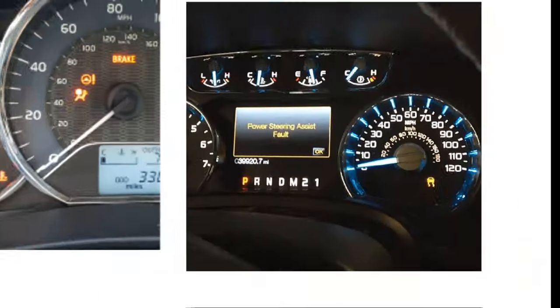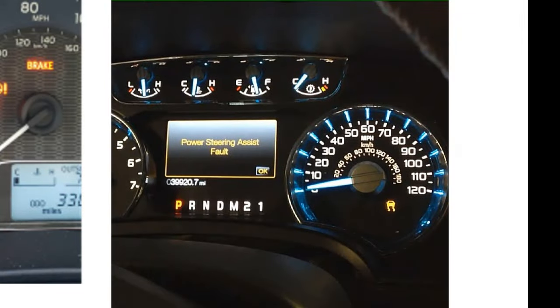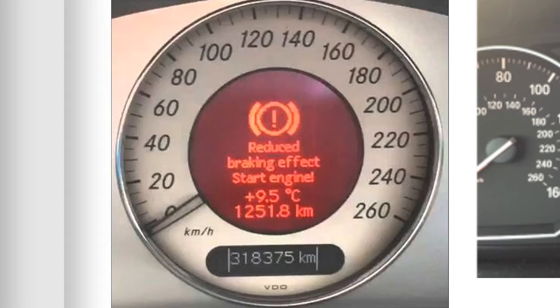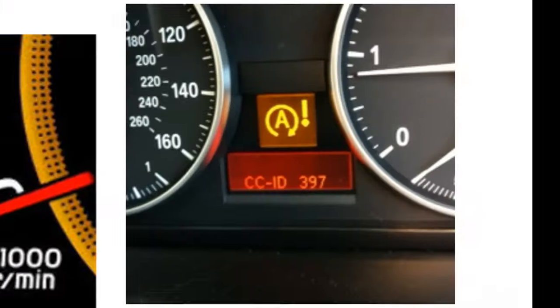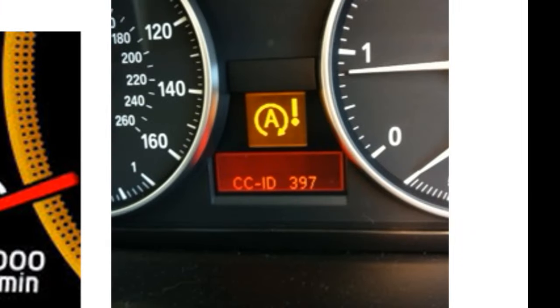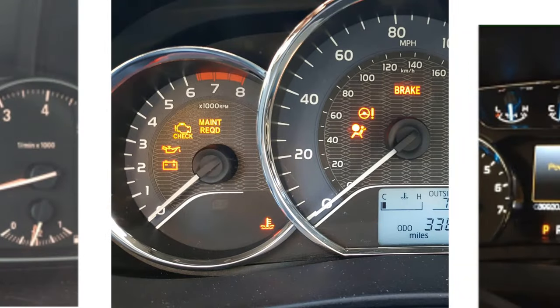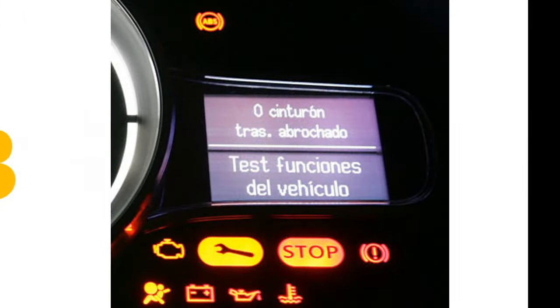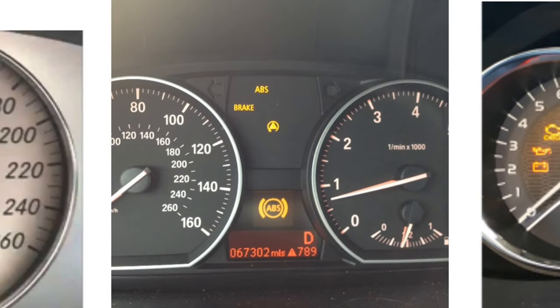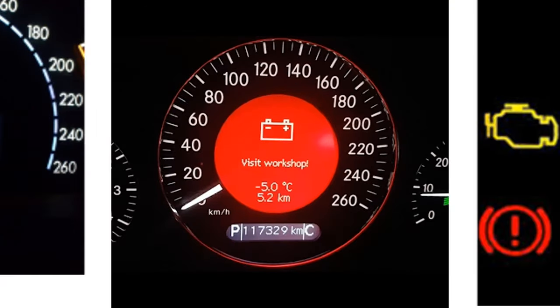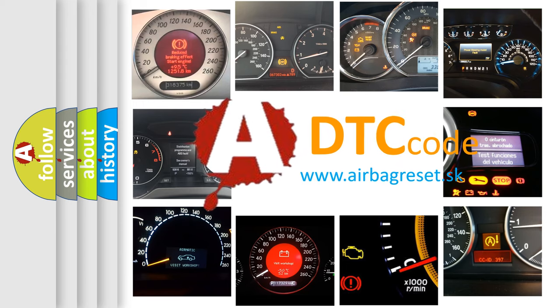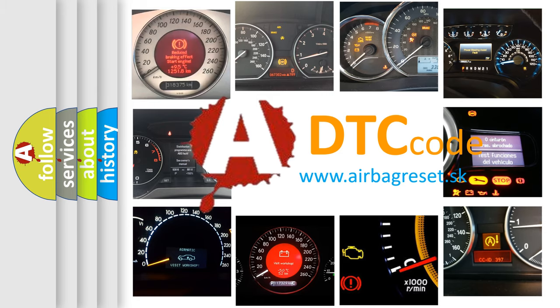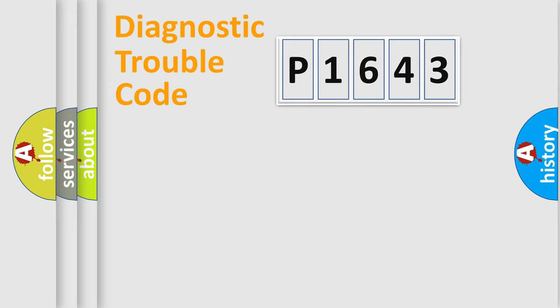Welcome to this video. Are you interested in why your vehicle diagnosis displays P1643? How is the error code interpreted by the vehicle? What does P1643 mean, or how to correct this fault? Today we will find answers to these questions together. Let's do this.